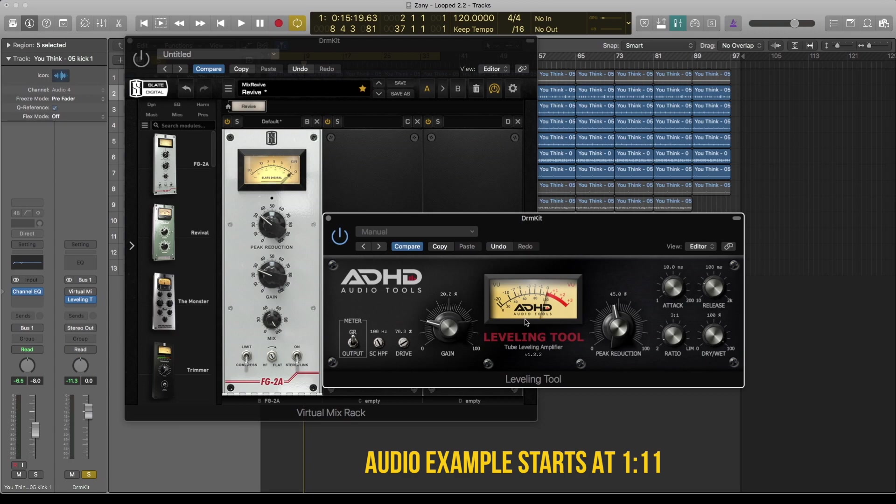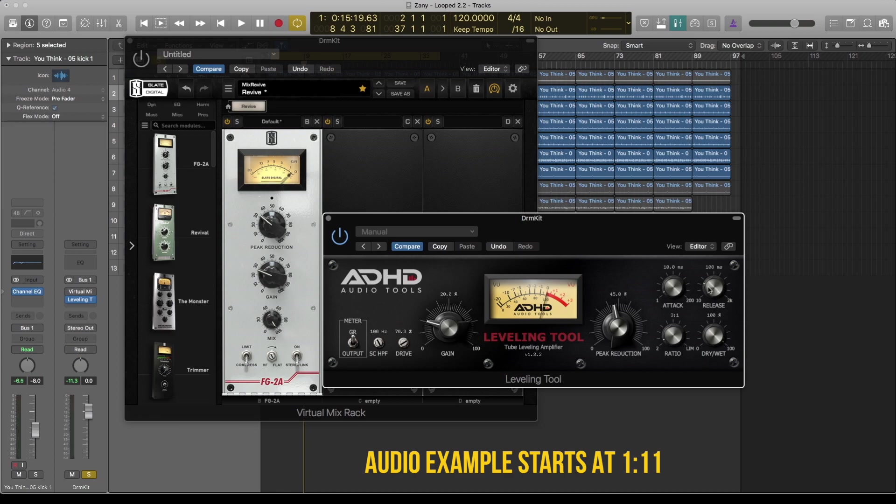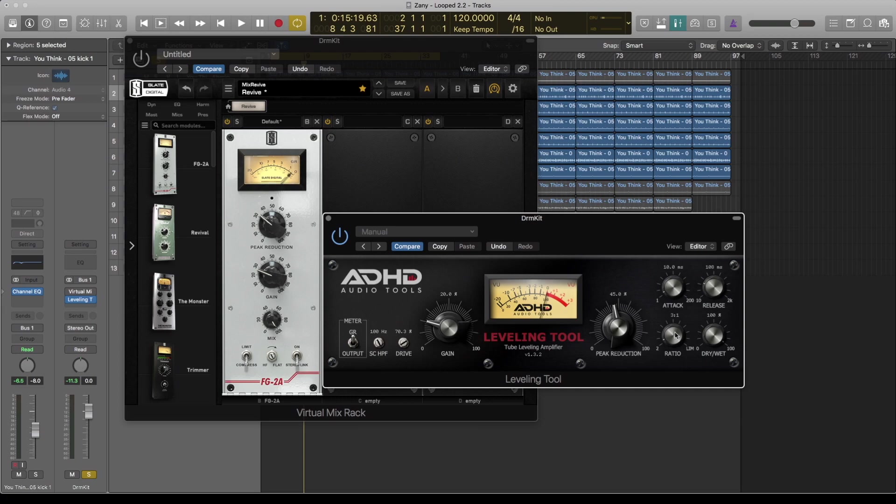Well, first thing first. The LA-2A emulation by ADHD has got a few other features which give you options to set your ratio, attack, and release. I've gone on UAD's website and according to their blog, they said the LA-2A is typically at a 3:1 ratio, which is why I've set this to 3:1. And attack is usually at 10 milliseconds, so I've set it there.